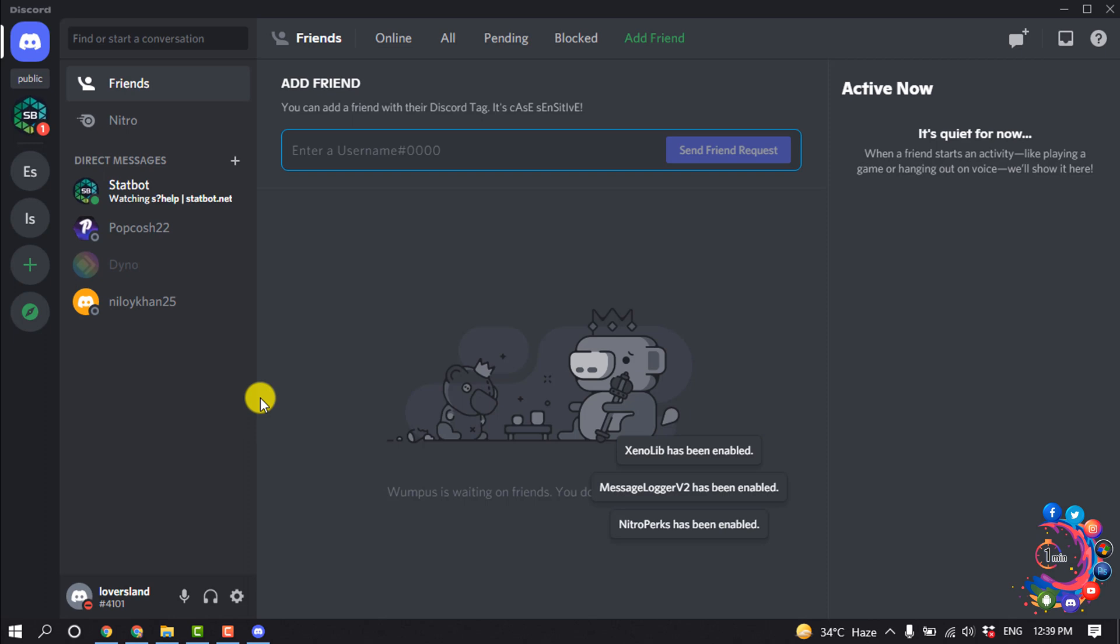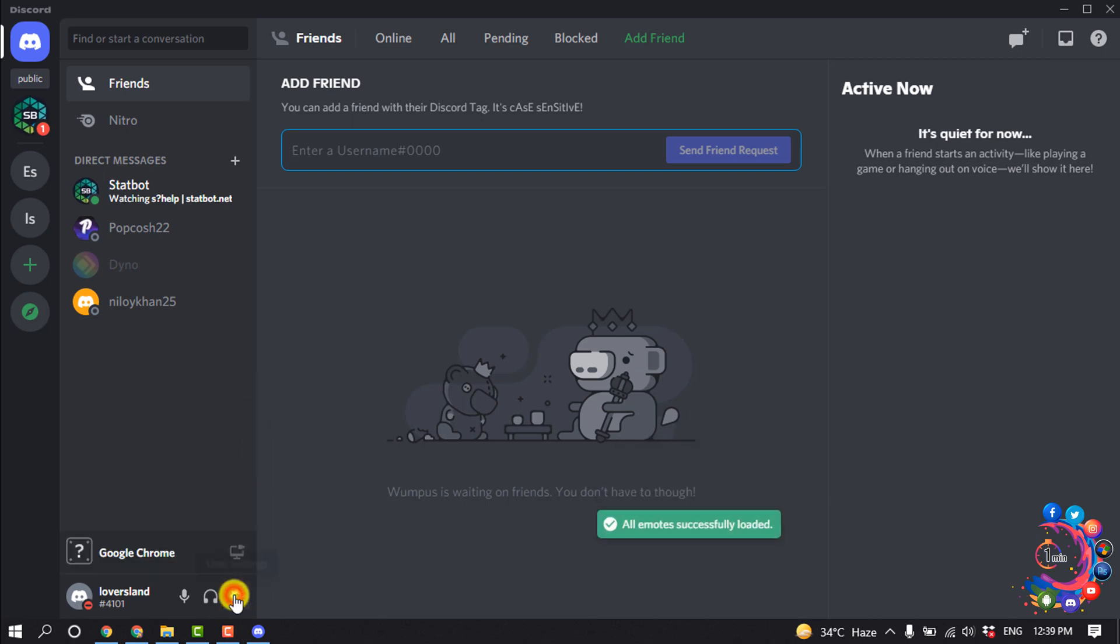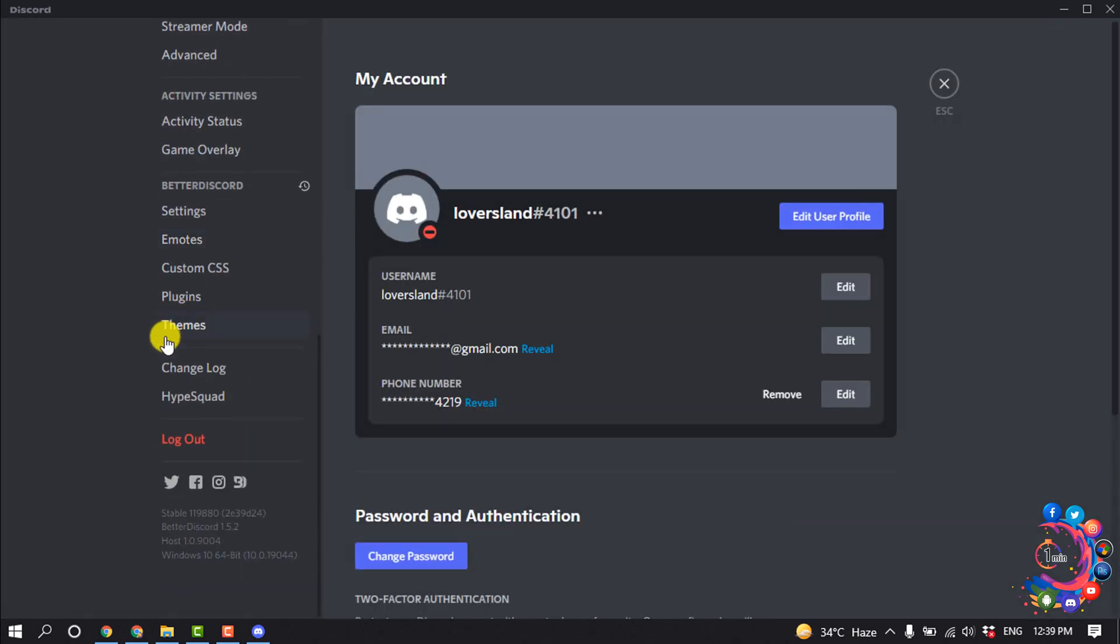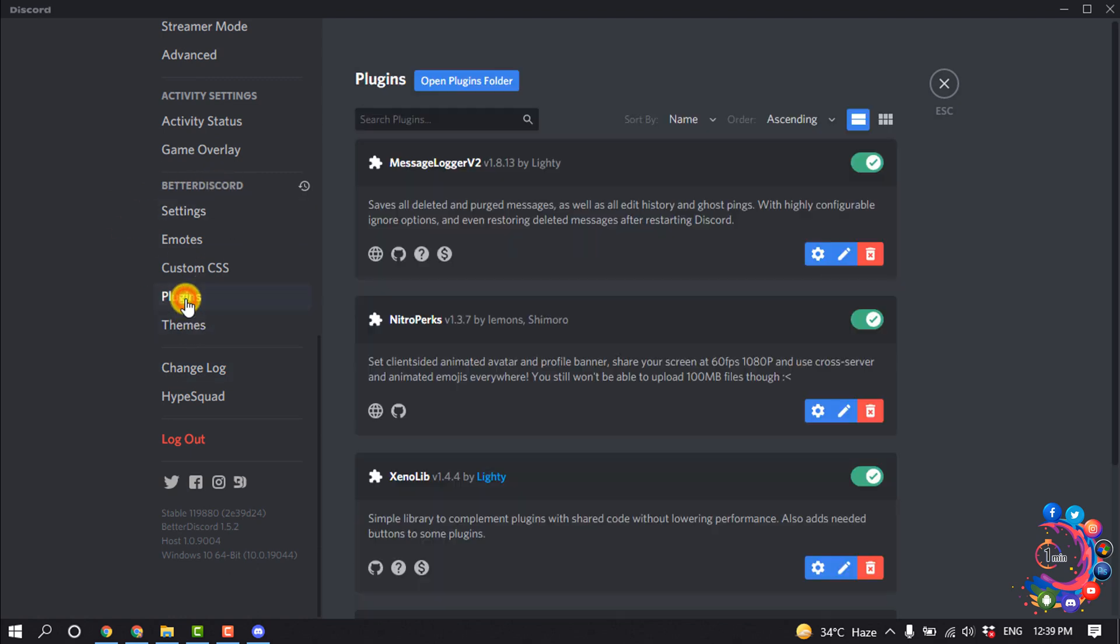After opening your Discord app, click on user settings and click on Plugins. You will get this plugin through the Better Discord. So open Plugins and click on Open Plugins Folder.